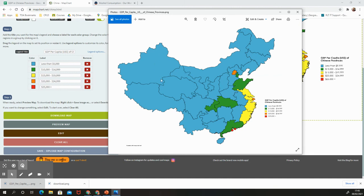Let's talk about the patterns we can see. Generally speaking, in the west and north of China, provinces tend to be poorer. The richer provinces are along the coast, with the richest around the capital Beijing and the next richest around Shanghai, a major financial center. These coastal regions tend to be heavily involved in manufacturing and exporting goods.